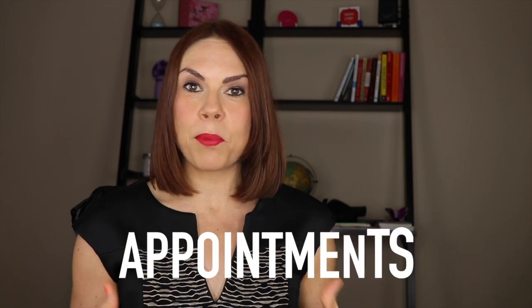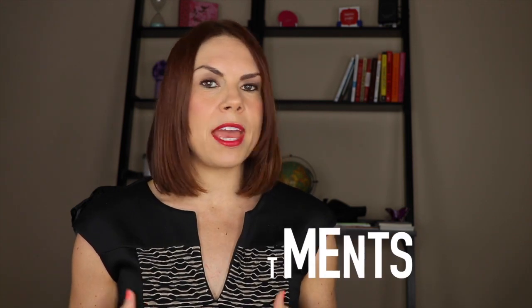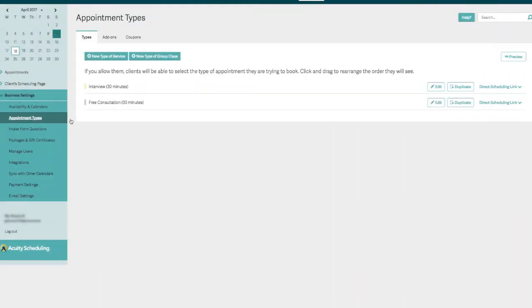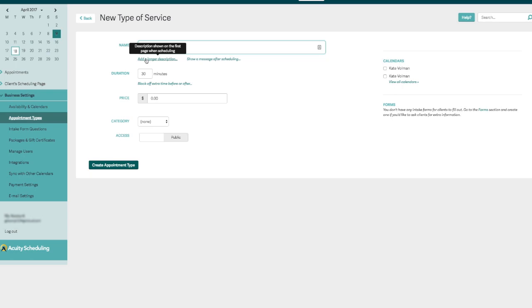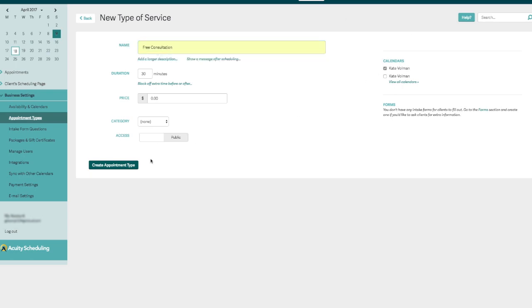For example, you can set up different types of appointments. If you do a consultation, you can set that up for people who maybe aren't yet a client but you want to have that phone conversation. You can also set one up for video interviews, or a coaching call — which is great if you're a coach or you provide a service and actually charge for your time.